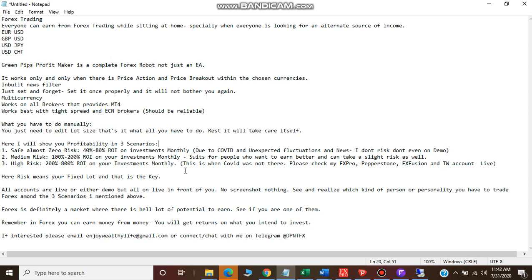Whatever videos I have presented earlier, those all were live - whether they are my demo account or my personal live account, and there are no screenshots, nothing. Those are in front of you, so there is nothing that I'm scamming you or something like that.